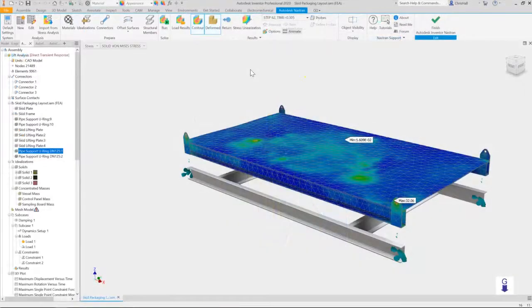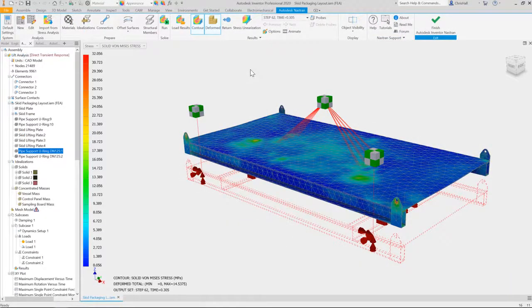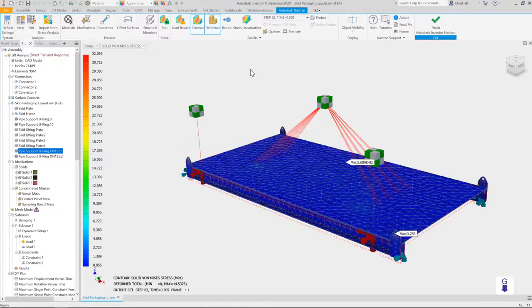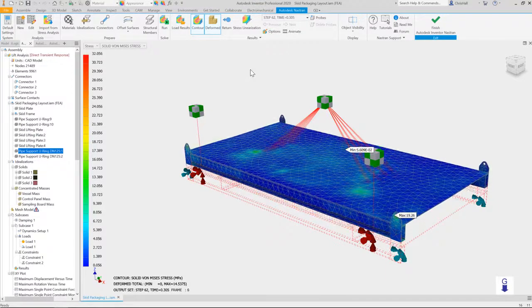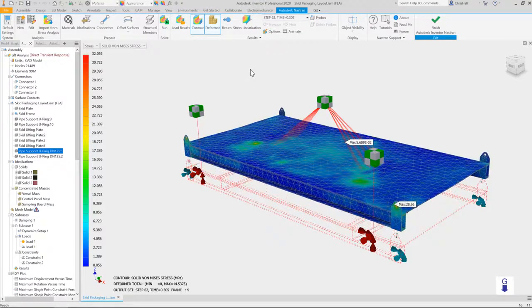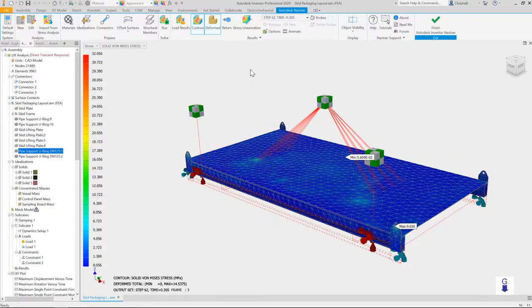Inventor NASTran is integrated directly inside the CAD environment. So you can quickly perform advanced stress, fatigue, and thermal analysis to evaluate the performance of the desired design.